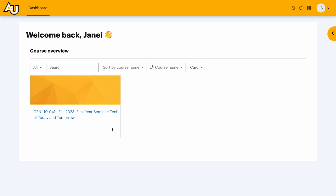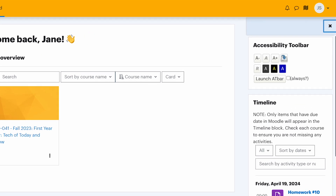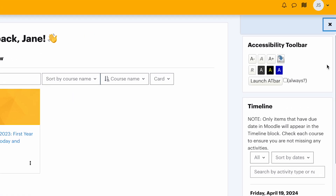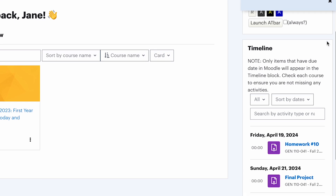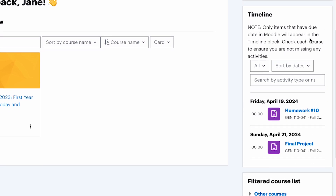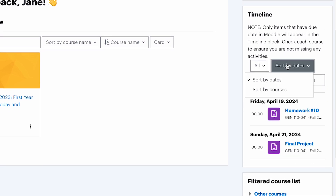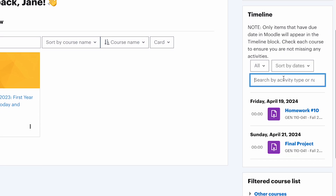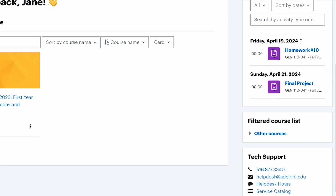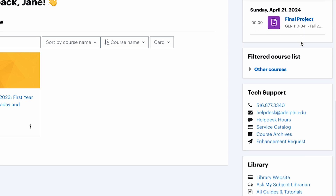The dashboard now presents important tasks within a timeline, featuring clear call-to-action buttons for efficient time management. The improved timeline allows students to view deadlines for all their courses.